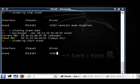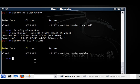This could take like 10 seconds and then we'll start sniffing for the networks. Monitor mode enabled. Now we're going to do airodump-ng wlan0.